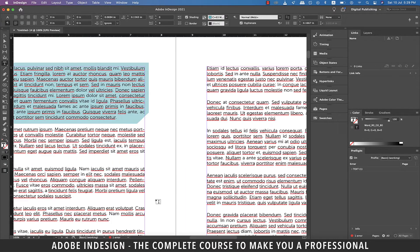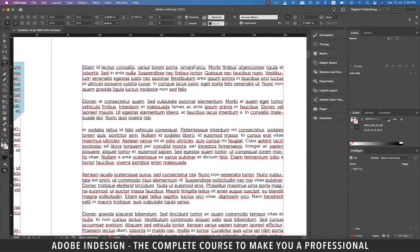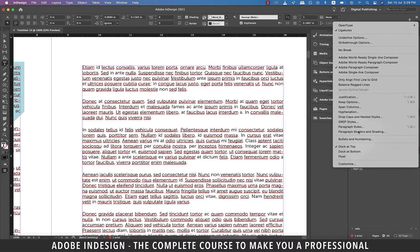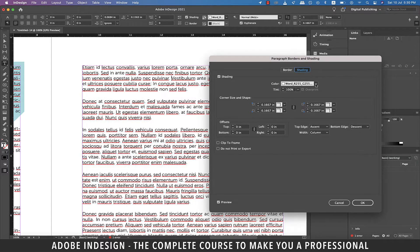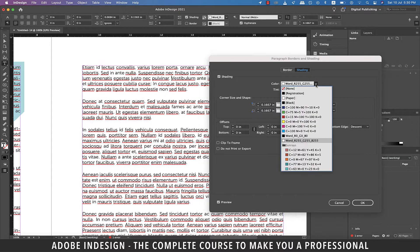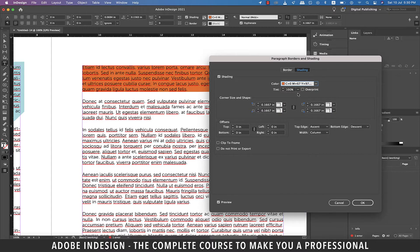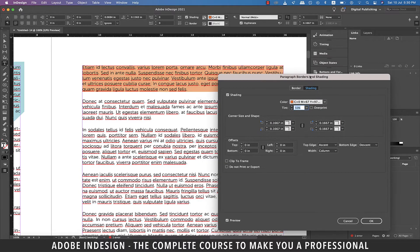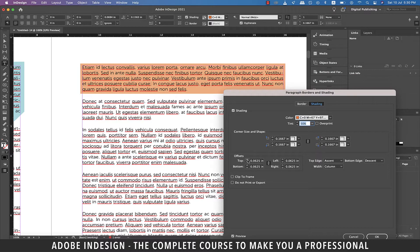Now let's move to another page. This time we'll try a different sort of creativity with shading. So let's place our cursor in the first paragraph here and go to the Paragraph Borders and Shading option. Let's switch to the Shading tab, pick a different color this time, and also lower the opacity to 50%. Also increase the overall offset just a tiny bit. What we are planning to do is push the shading towards the left in such a way that it doesn't cover the text at all.